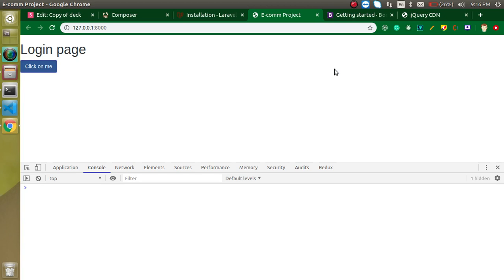In the next video we will make a navigation bar as well as a login page. Thanks for watching this video, don't forget to subscribe to my channel and like this video. Bye bye, take care and God bless you.